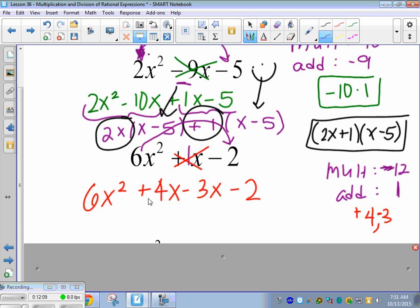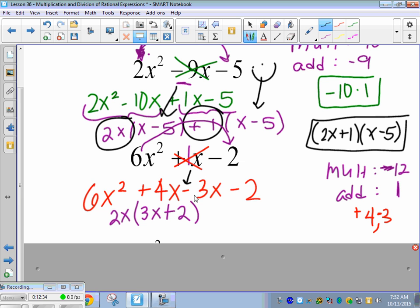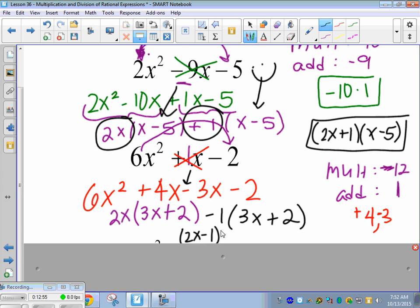Now factor by grouping. Factor out 2x from the first two terms, leaving 3x plus 2. For the last two terms, if the third term is negative, factor out a negative 1 so the parentheses match. I need 3x plus 2 inside. My answer is what I factored out: 2x minus 1, and 3x plus 2. You can always check by FOILing back to the original trinomial.